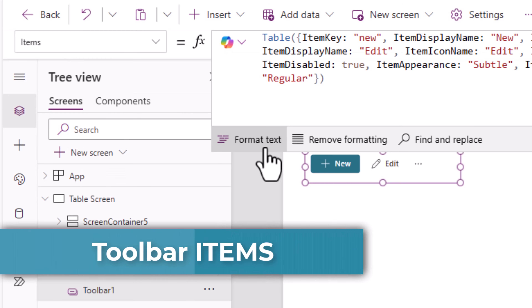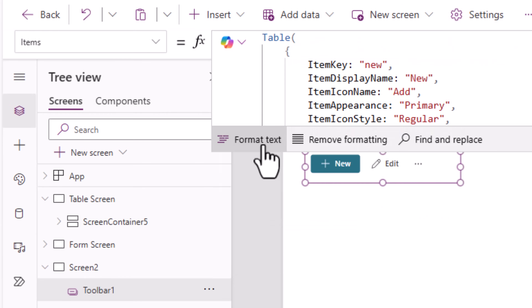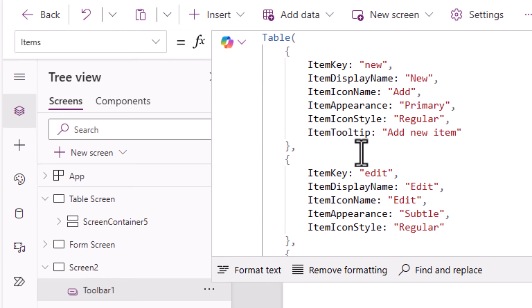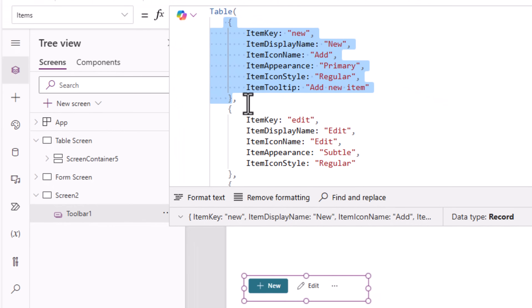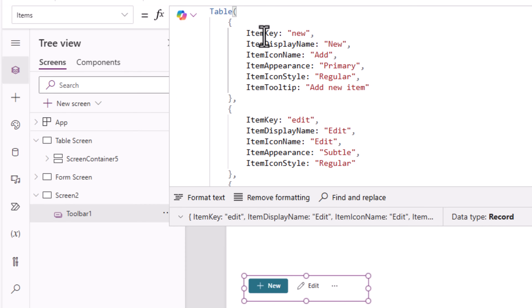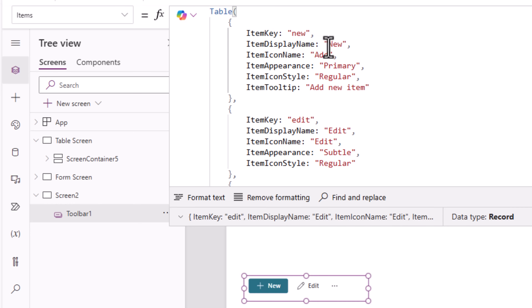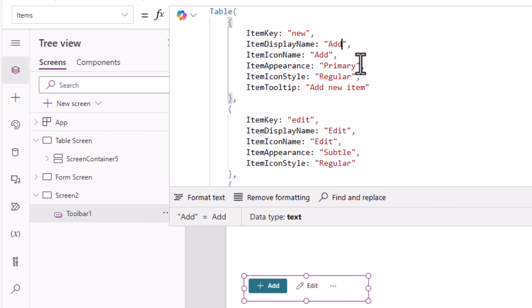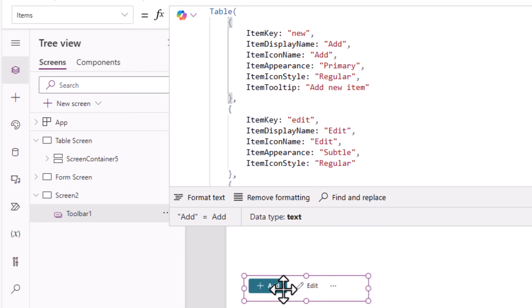If I go to Insert and search for toolbar, here is the new modern toolbar control. The control's Items property format is a table. Each command or button in the toolbar is represented by an object with the following properties. Item key uniquely identifies that specific item — in this case, item key is 'new'. Item display name is the text that's displayed. Notice if I change the display name, the button represents that information immediately in the toolbar.